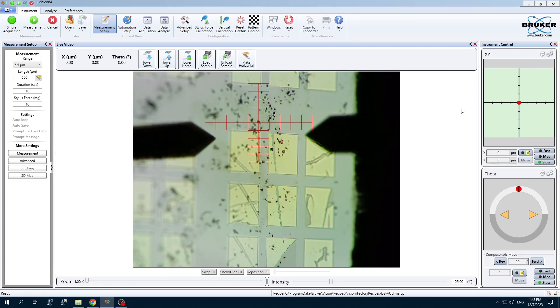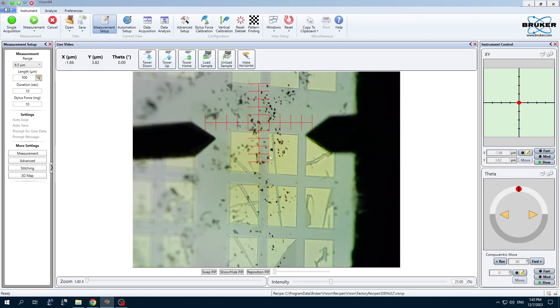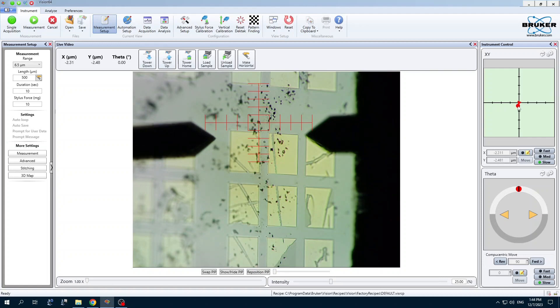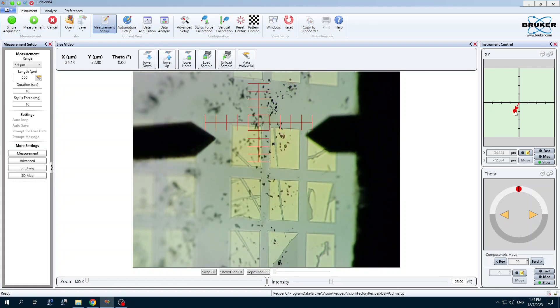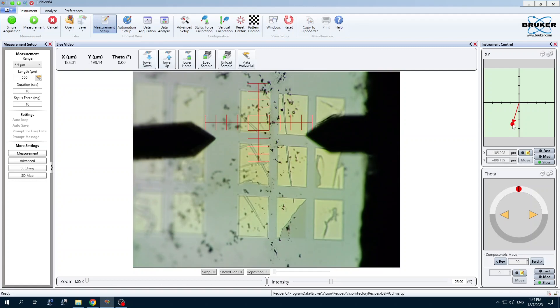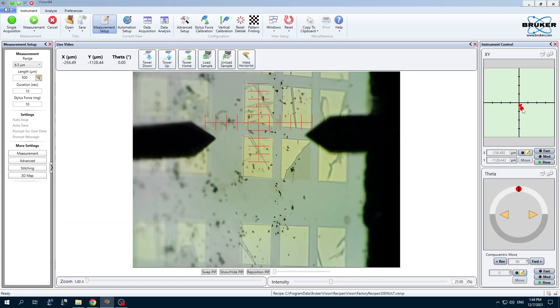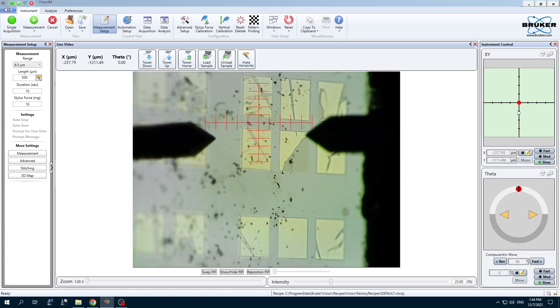Now with the tower down, we can position the Stylus to image the features we want to look at. I want to analyze this feature here, so I'm going to move the center of the crosshairs below that feature. We're going to scan in this direction here towards the top of the screen.